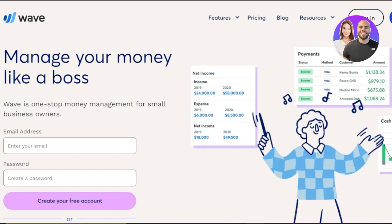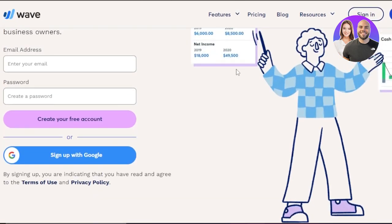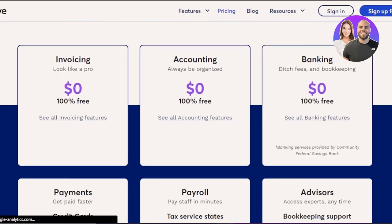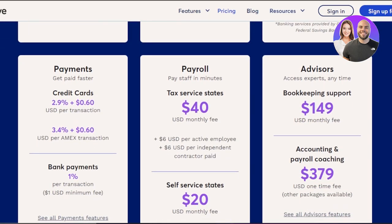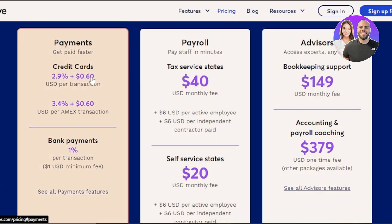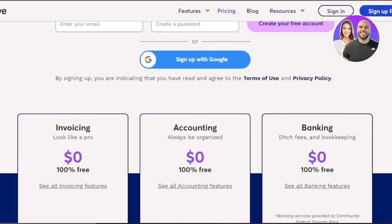Moving on, we have waveapps.com. Wave is another very famous accounting software. Comparing Wave to QuickBooks — QuickBooks is great for small businesses, while Wave is actually capable of doing accounting and invoicing for large businesses as well. You can sign up for Wave for free with your email address or Google account. With Wave, invoicing, accounting, and banking are 100% free. When it comes to payments and payroll you will have to pay — payroll is $40 per month and advisors are $149 USD per month.